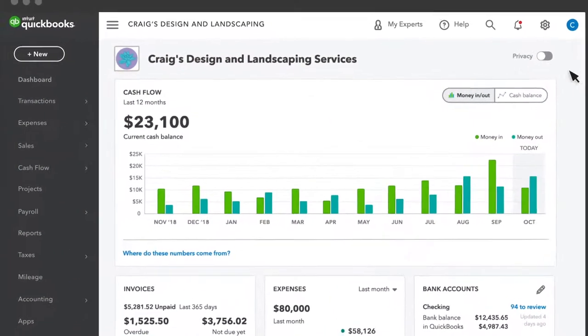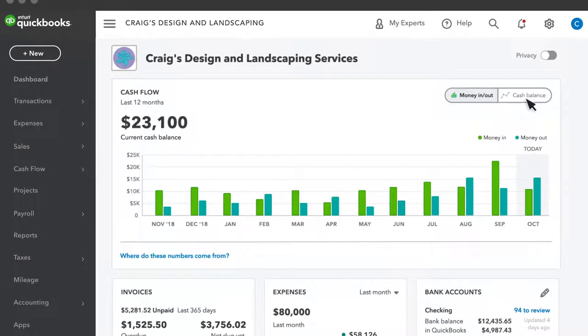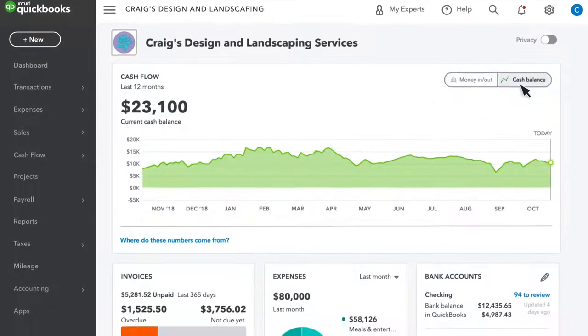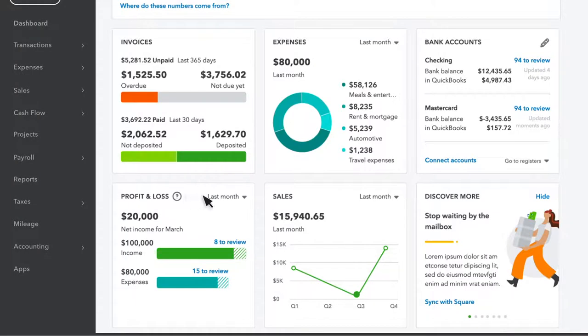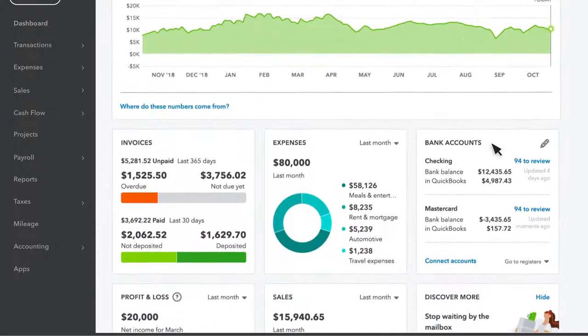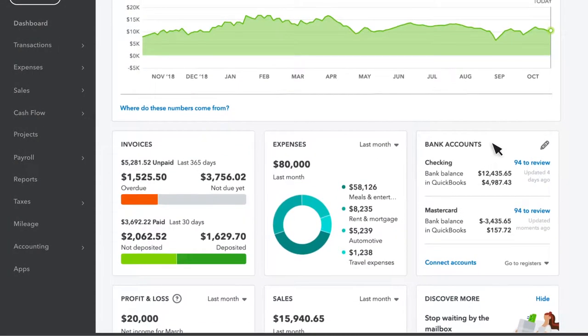The dashboard is where you'll see an overview of your cash flow, invoices, expenses, profit and loss, and sales. You can also see info on your bank accounts once you link them to QuickBooks.